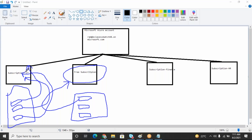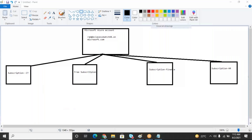Every month, the charges for this project — whatever services you are creating — will be charged under that particular subscription, whether it is IT subscription or free subscription. The advantage of creating multiple subscriptions is that at the financial year ending, you can easily audit how much a particular department spent to implement projects using Azure. The auditing and managing of resources is also easy.